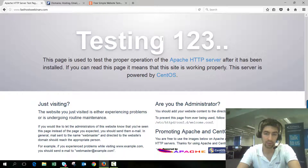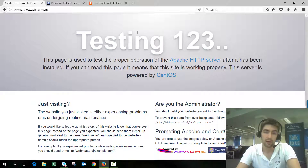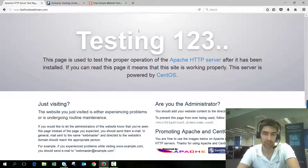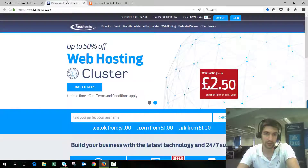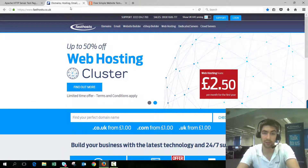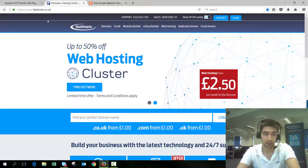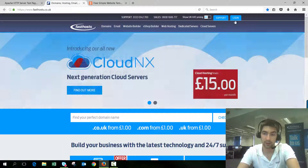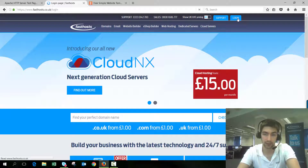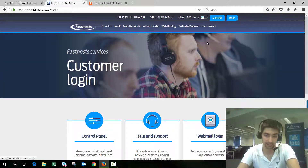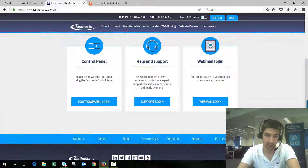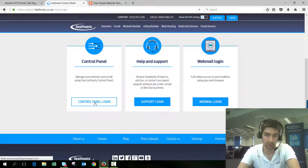Now in order to do that we need to use FTP. The first thing we need to do is find our FTP details, so we're going to get those from our FastHost control panel. Go to FastHost.co.uk, go to the login section, and go to the control panel login.